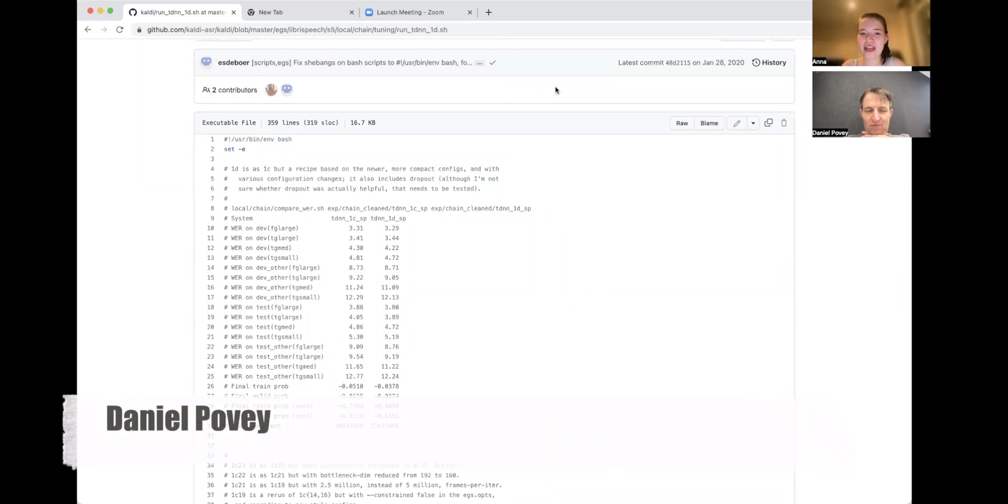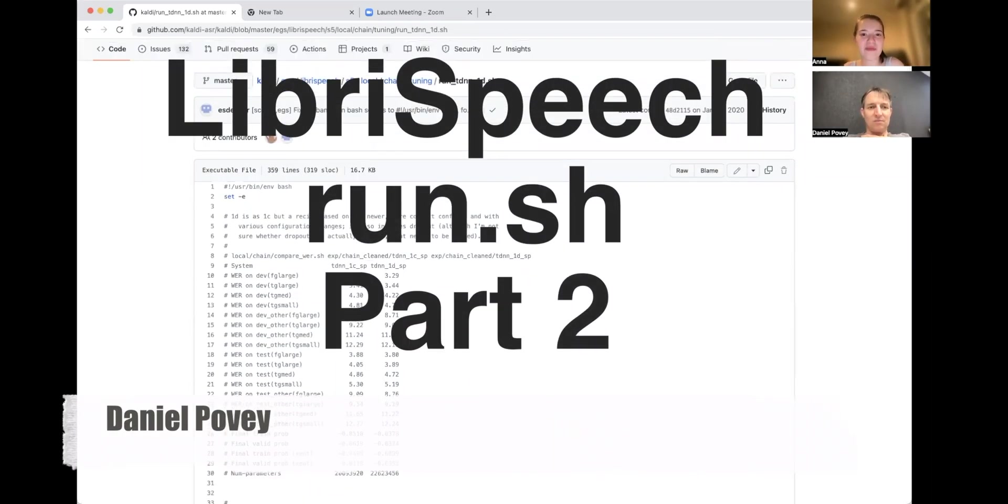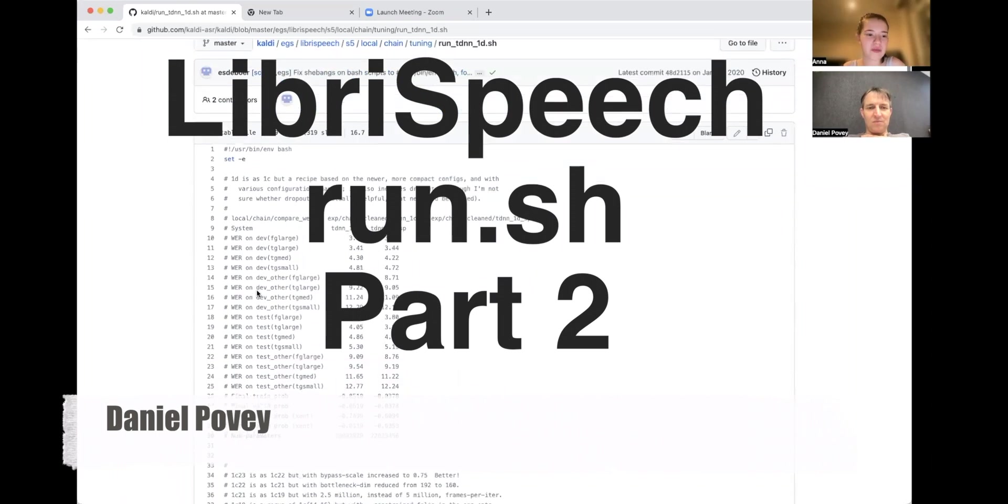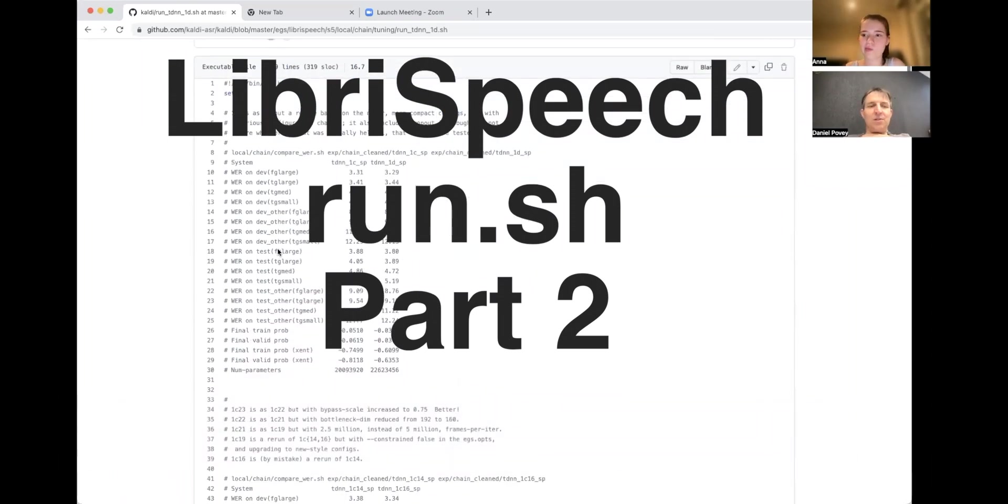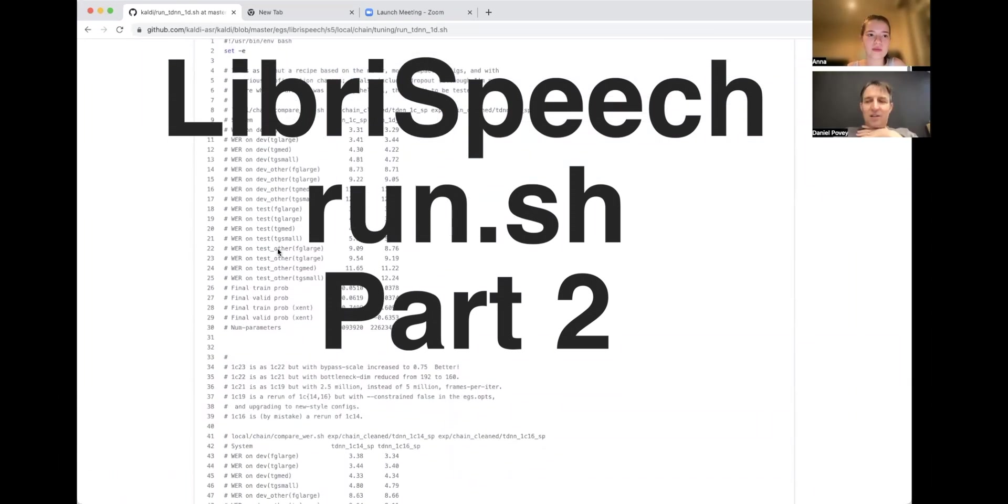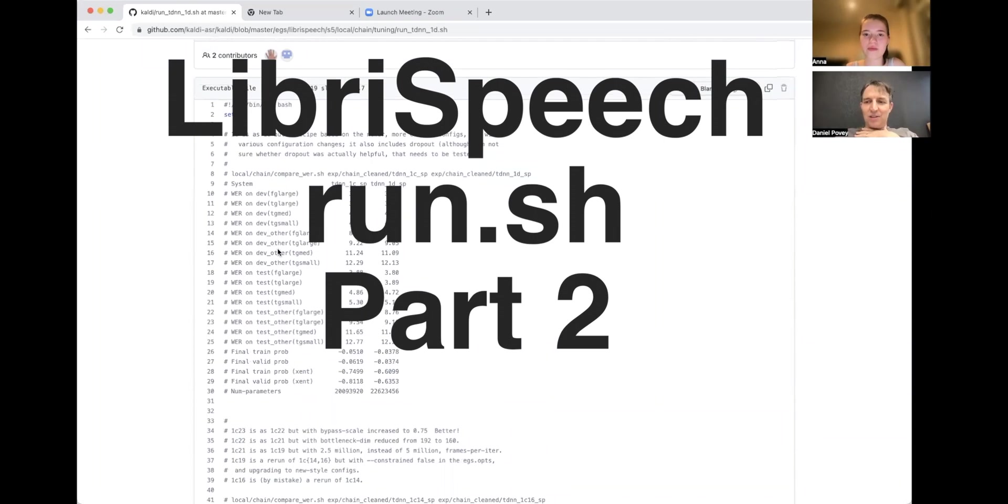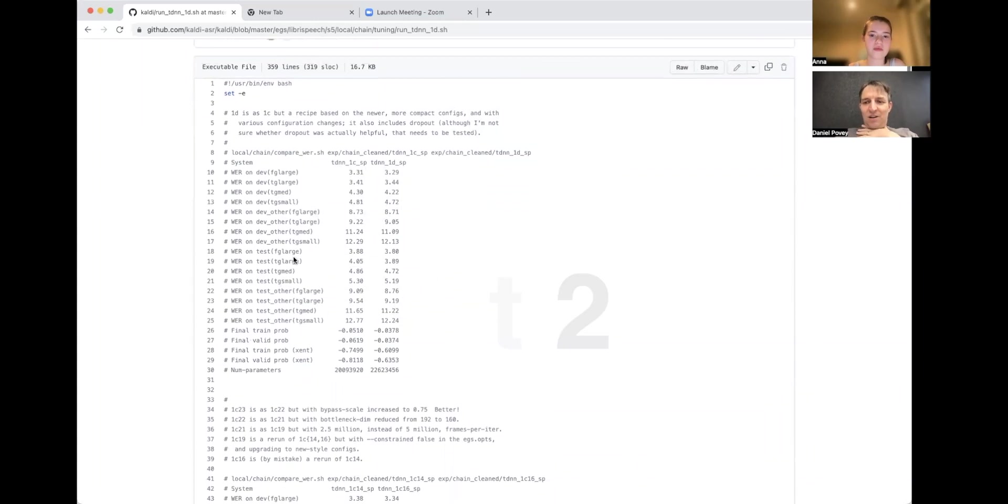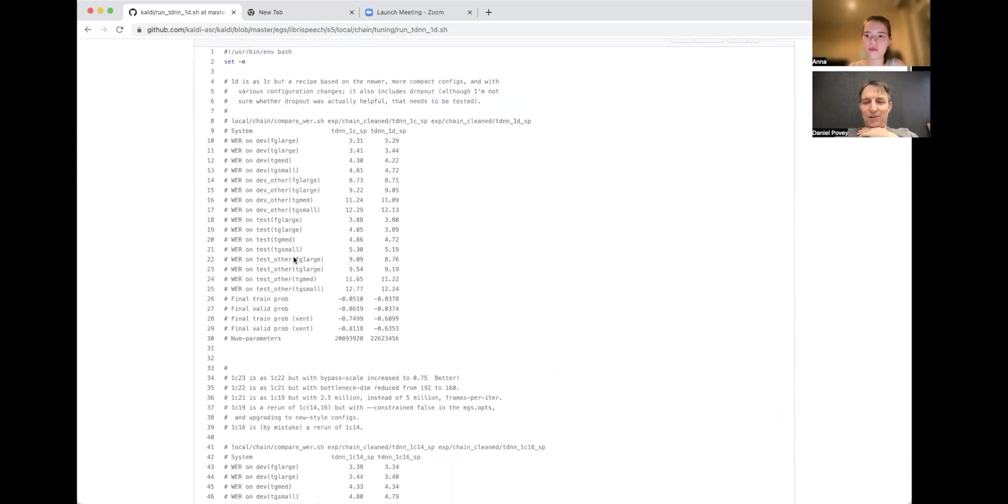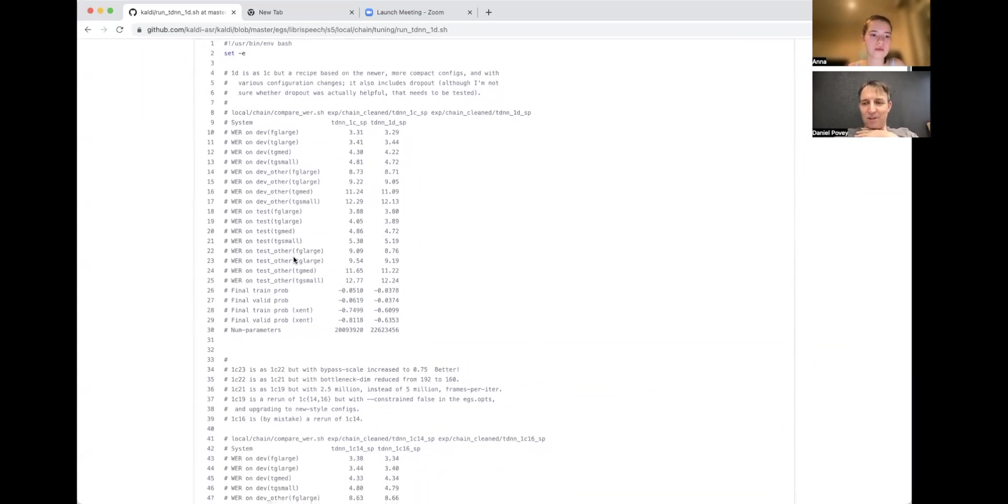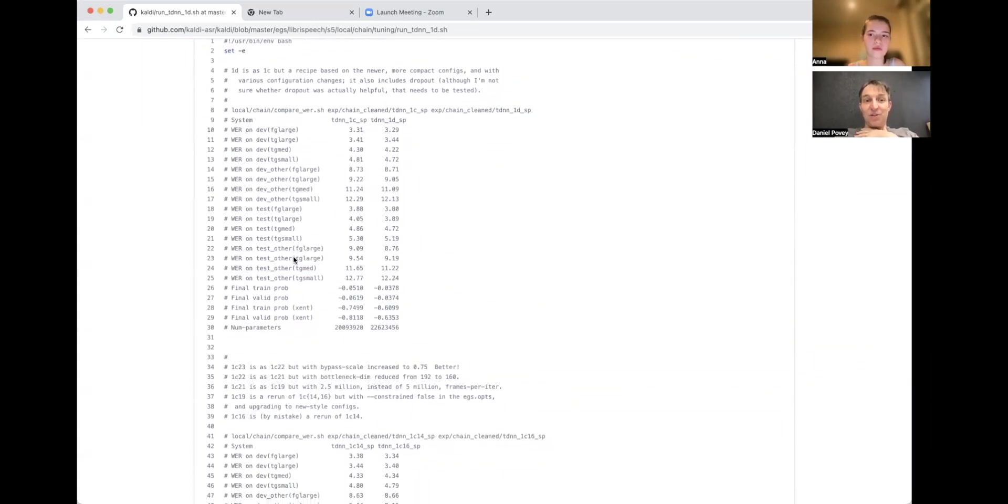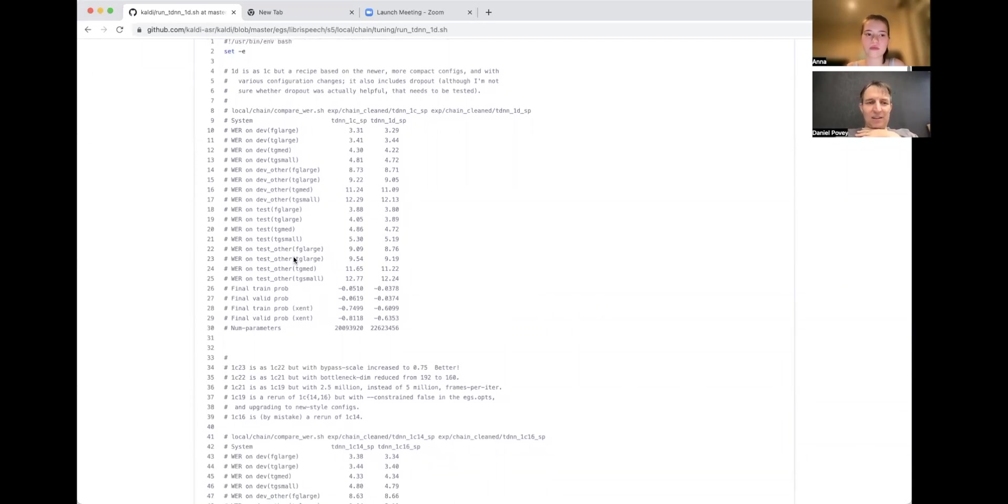Hello, this is Daniel Povey. Yesterday he mentioned this script, and today he's going to be taking us through it. Okay, so this is the main neural net training script in Kaldi's LibriSpeech recipe. This is called at the end of run.sh, and you have to run most of those stages before you can get to this because you need the alignments and stuff.